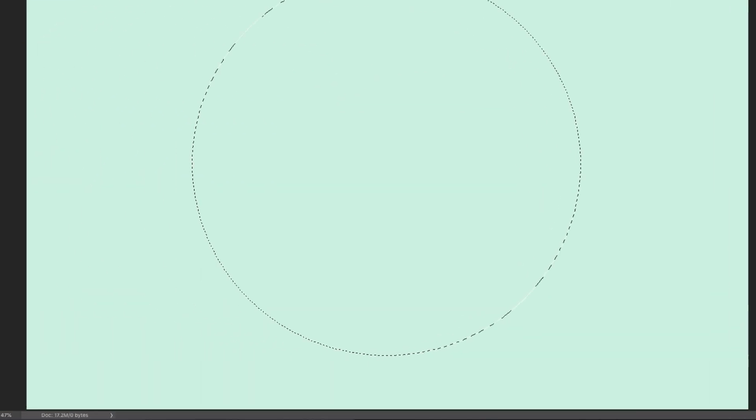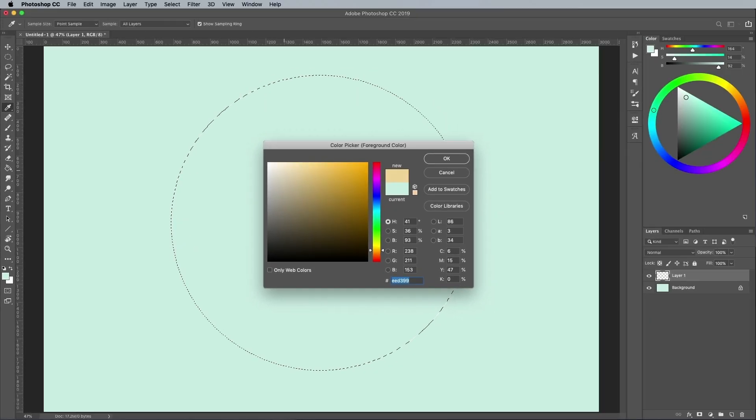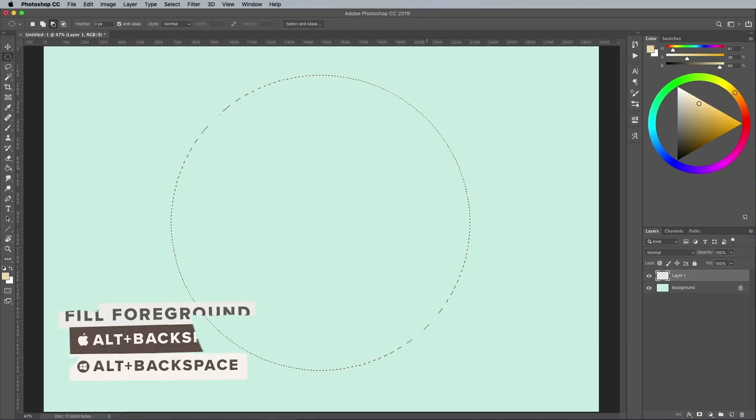Add a new layer, then choose a doughy beige color, such as EFD49A. Use the ALT and backspace key again to fill this area on a new layer.